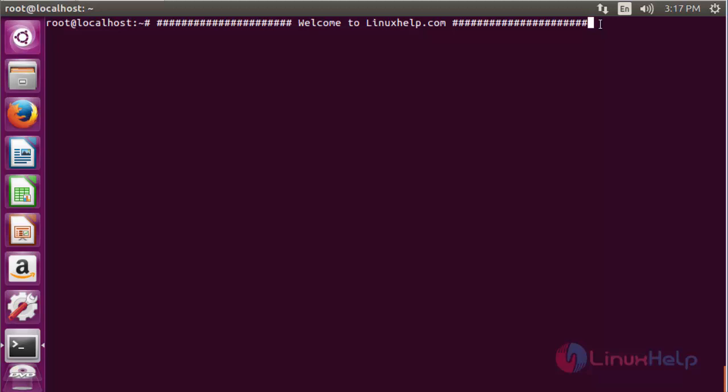Welcome to linuxhelp.com. Let's see how to install the GNOME system monitoring tool on Ubuntu 16.04. The GNOME system monitoring tool is a system resource monitoring utility. You can use it to determine CPU load, RAM usage, swap file use, hard disk size and availability on your system, and you can also monitor network activities.